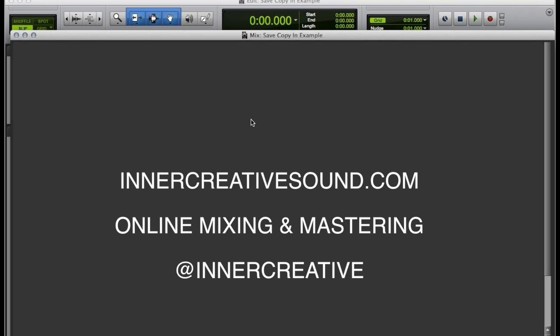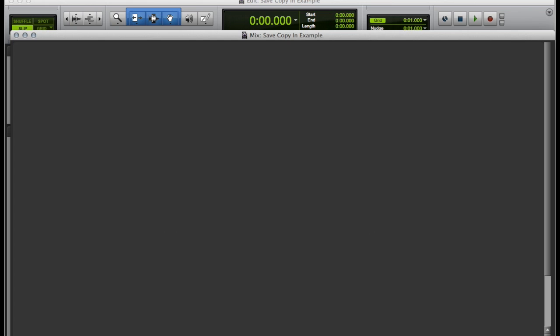Hello. This is Chris from intercreativesound.com. Today I'll be teaching you how to save copy in Pro Tools.